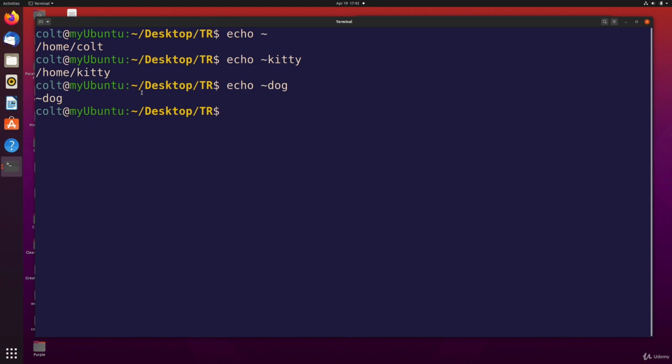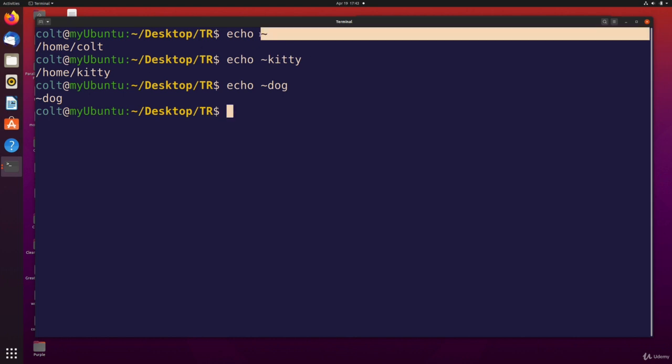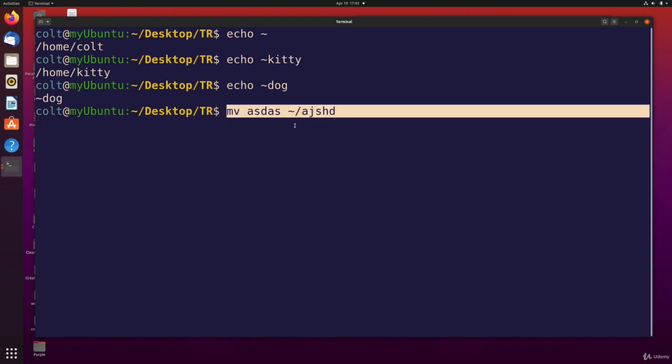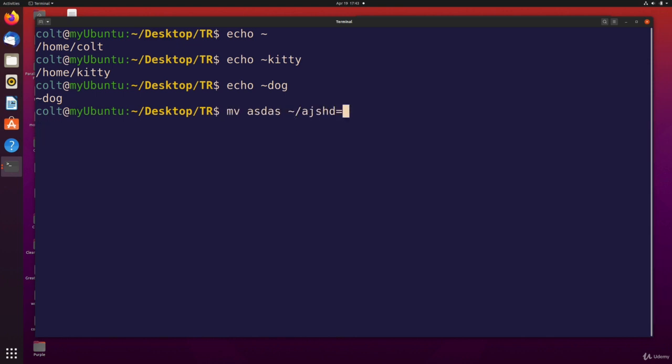So that's kind of it. I just wanted to illustrate or explain that when we write tilde, we cd tilde, or we reference tilde. If I do things like move X file to tilde slash some folder, that is going to be expanded before the command is actually run. That is expanded into my home directory.